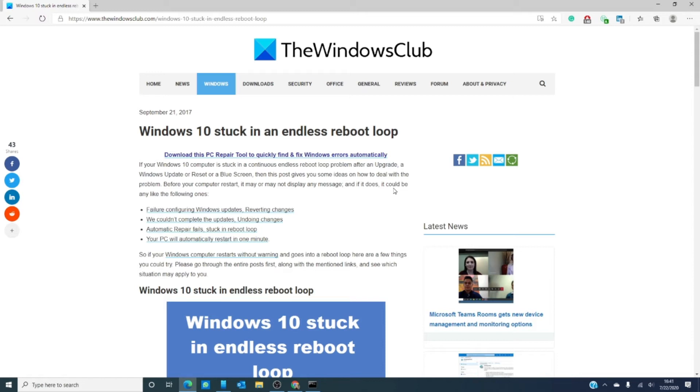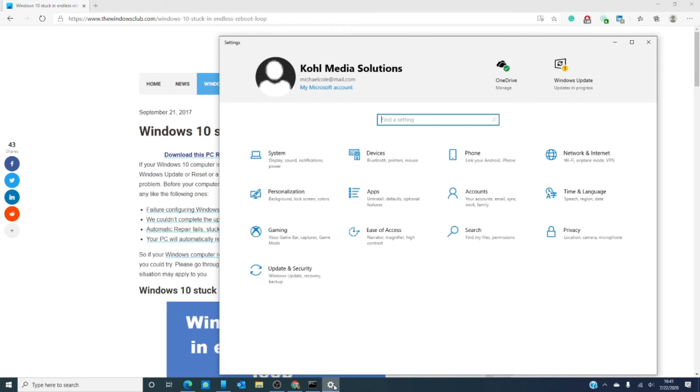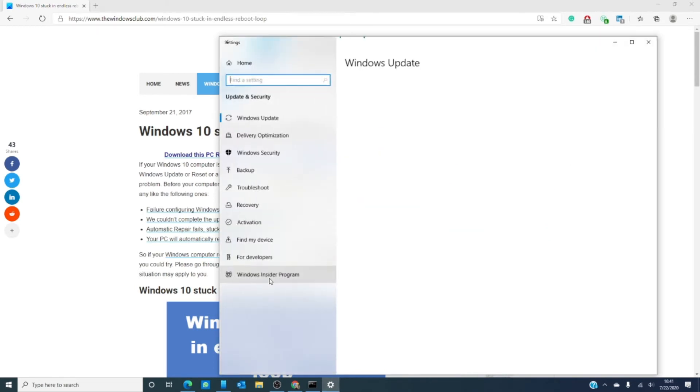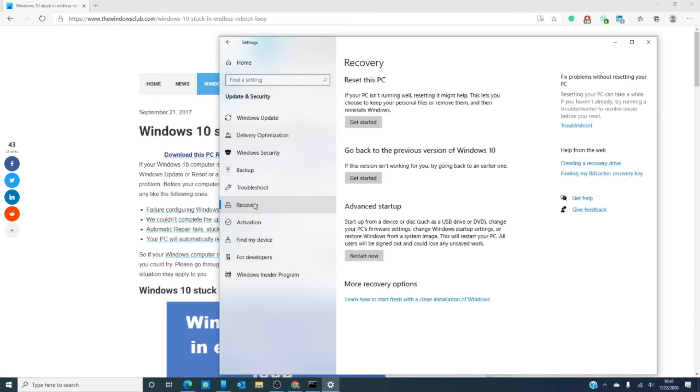Press shift and click on restart to boot you into the advanced startup options screen, or open settings, find update and security, recovery, and then under advanced startup, restart now.